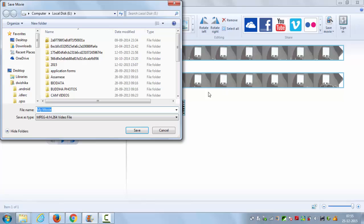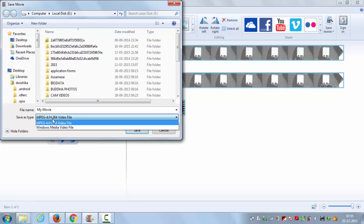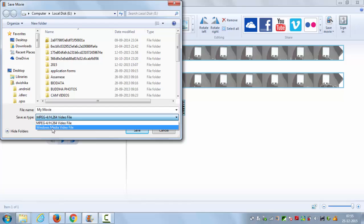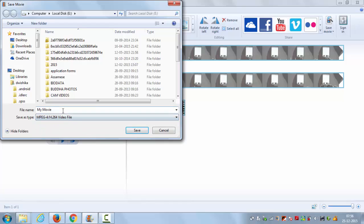You can see the save type here is mpeg4. So this is your save type. You can also choose Windows Media Video file and it will be converted to WMV file, but right now we want mpeg4 or mp4, so just select this option. Give the name to your video once again, for example 'mp4 file'.